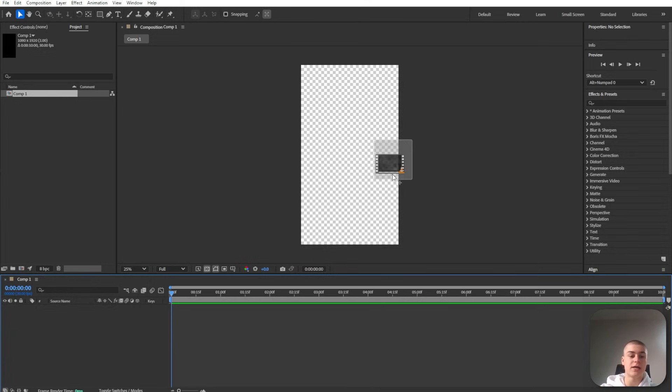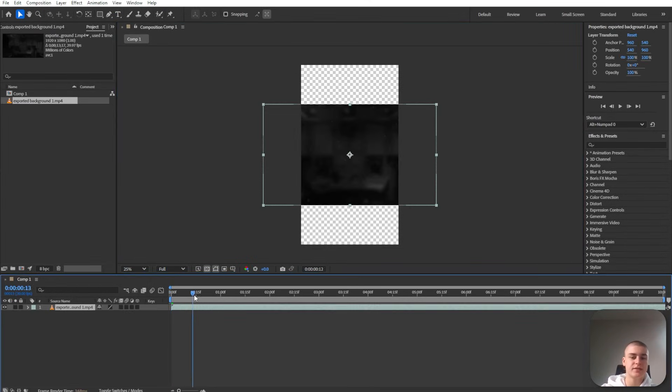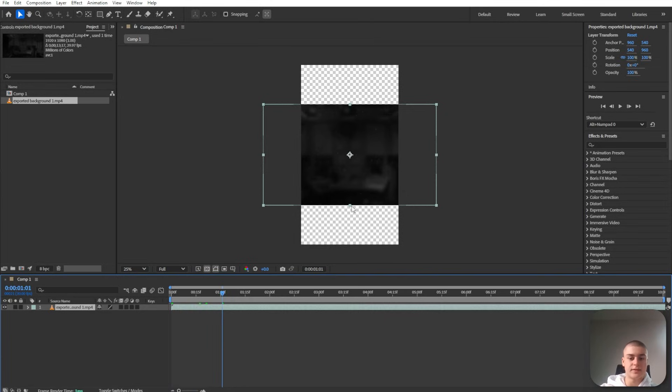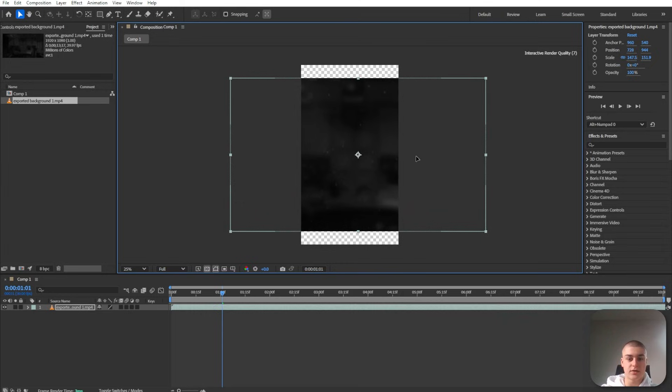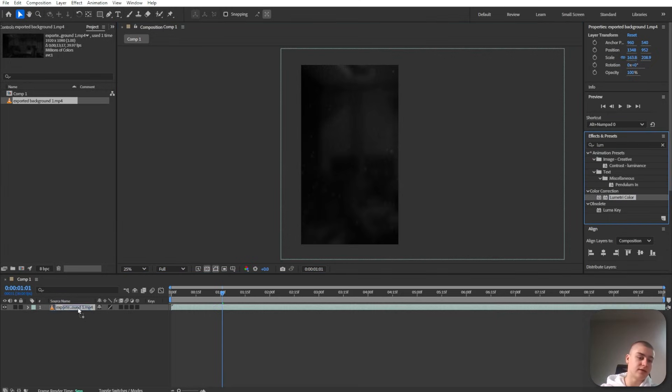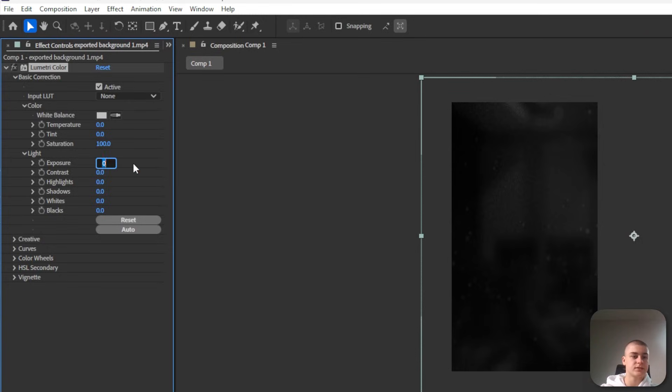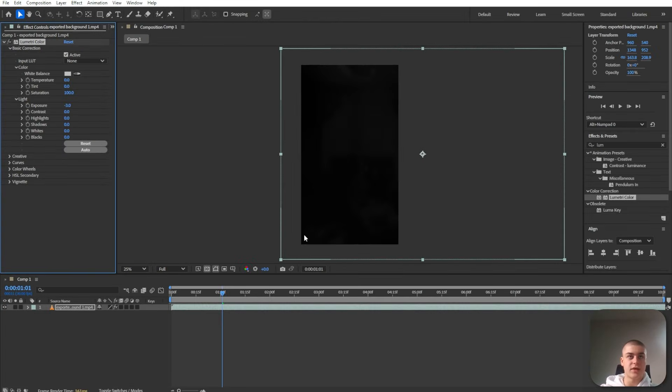I'm going to import a black background I use for most of my videos. It's basically some particles in a dark interior room, some blur. Let's make it bigger so that it fills up the entire screen. Lumetri color, drag it onto that layer and let's turn down the exposure by green. That's going to make it really dark.